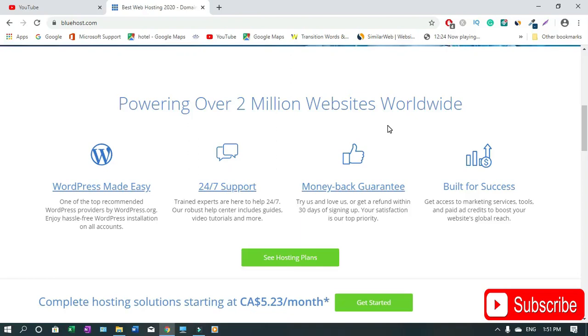In this video I'll show you how to apply for Bluehost affiliate program. Bluehost is a web hosting company where you can get your hosting plan and a domain at the same time for your WordPress website. So for those of you who don't know what Bluehost is, that's what it's all about.